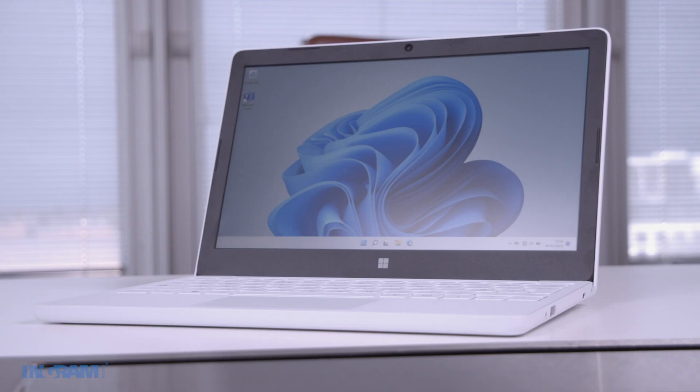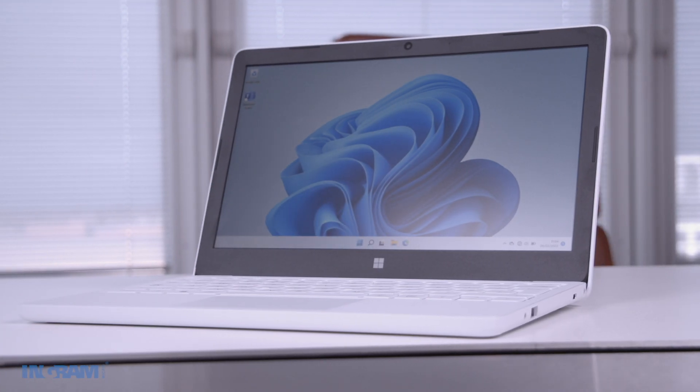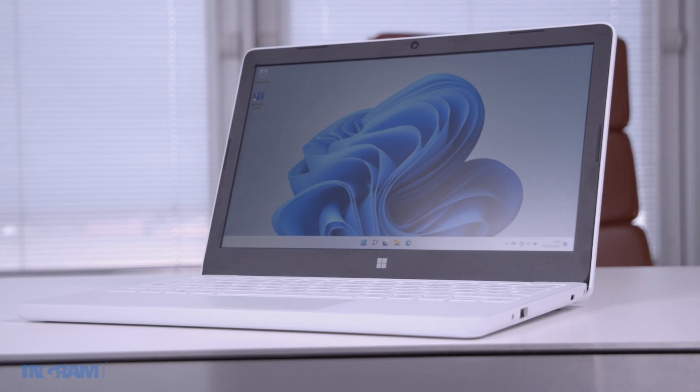Hi, I'm Josh from Ingram Micro, and today I've got Ed with Microsoft, and we'll be unboxing the brand new Surface Laptop SE.